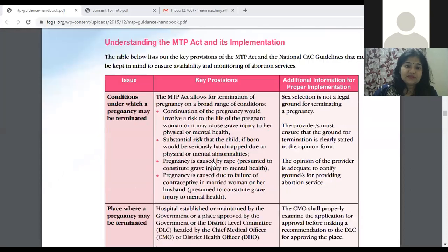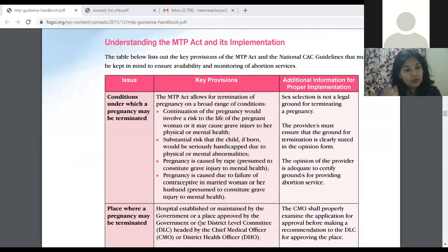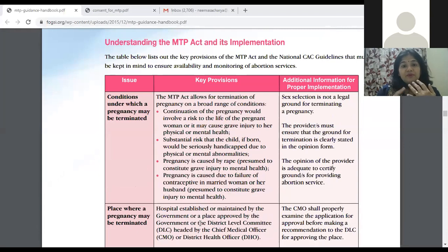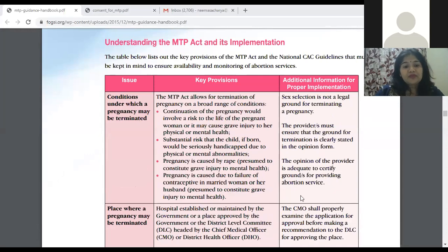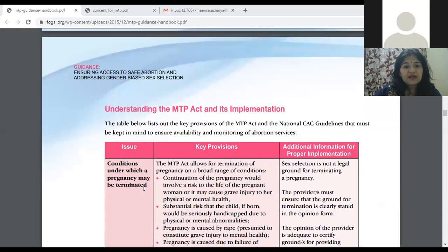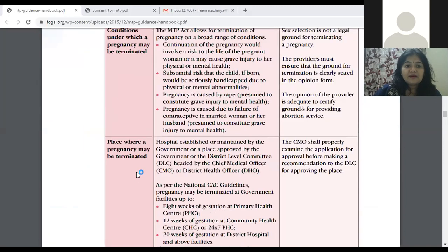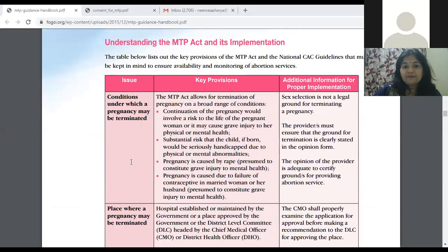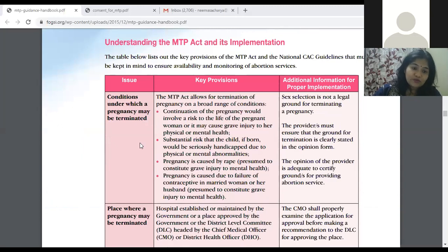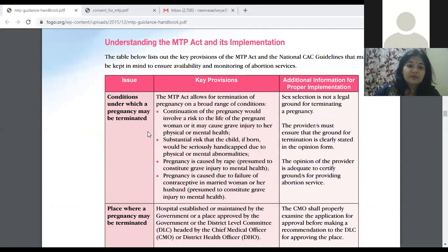When reading about the MTP Act, always remember the three P's — like the three P's of labor. The first P is the Person who can do it, the second is the Place where it can be done, and the third is the Policies under which it can be done. This is how we remember it. Number one here is conditions under which a pregnancy may be terminated.